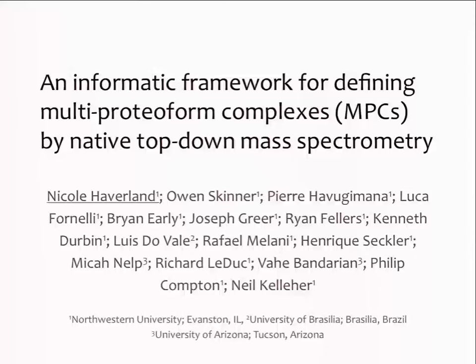Thank you for joining me, and thank you for the opportunity to speak. We're going to switch gears and talk about top-down mass spectrometry and about the development of an informatic platform that can be used to characterize multiproteiform complexes.